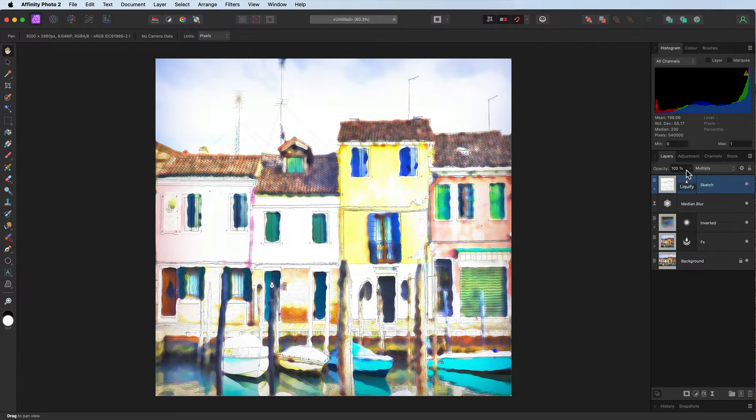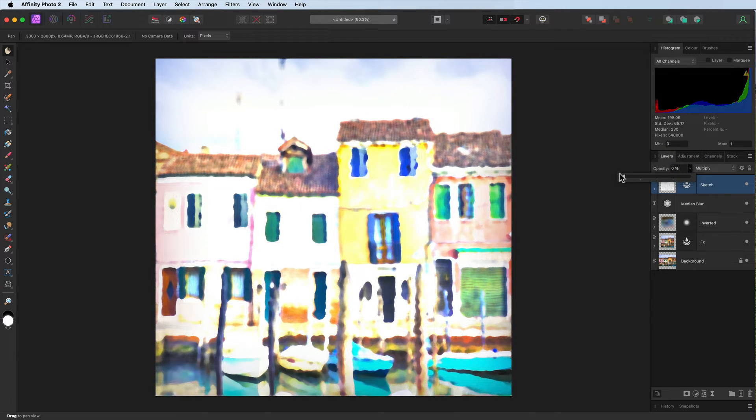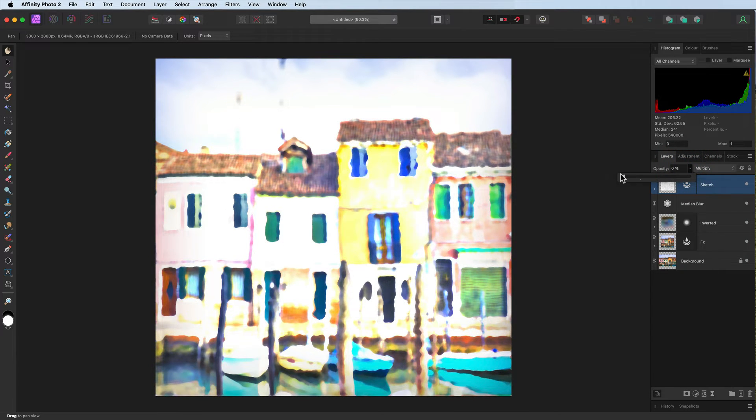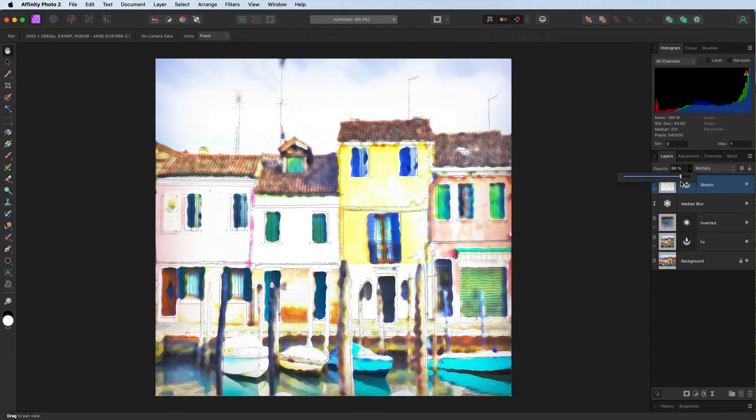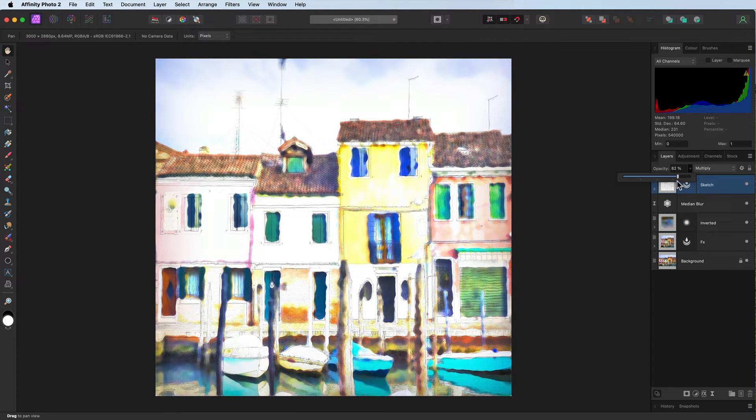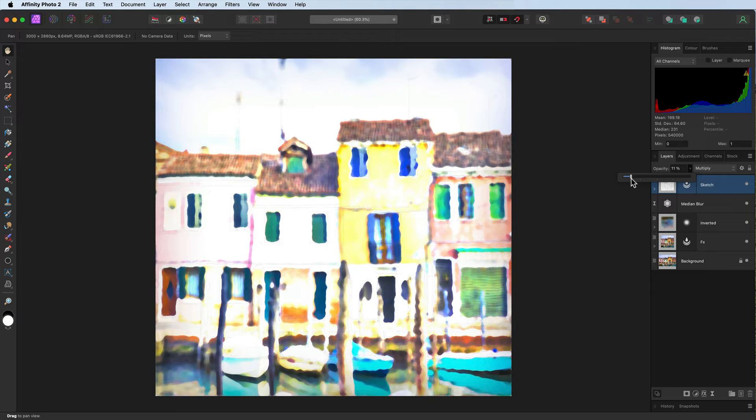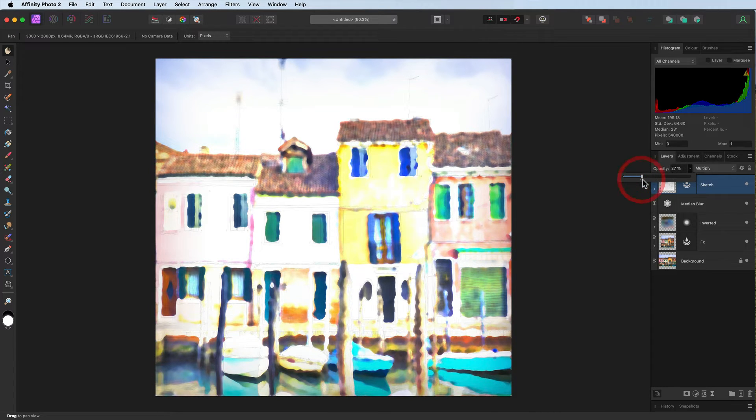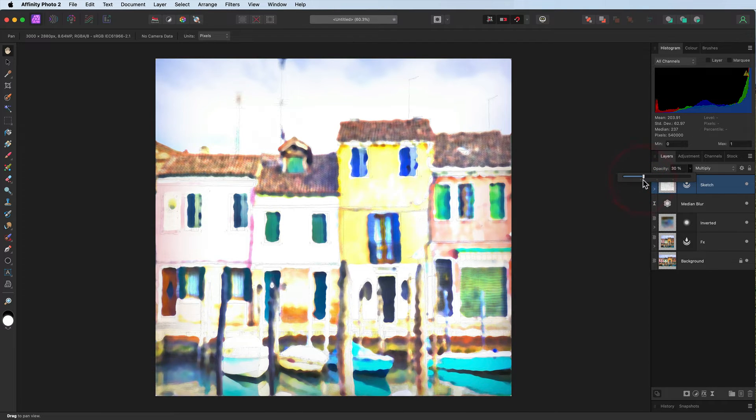While we're on the sketch layer, let's take the opacity down to zero. Which do you prefer? Do you prefer without the sketch or with the sketch? Let me know in the comments below. I'm going to drop it down. I'm going to slowly dial it in, perhaps something like that. There, that looks pretty good. Let's leave it like that.